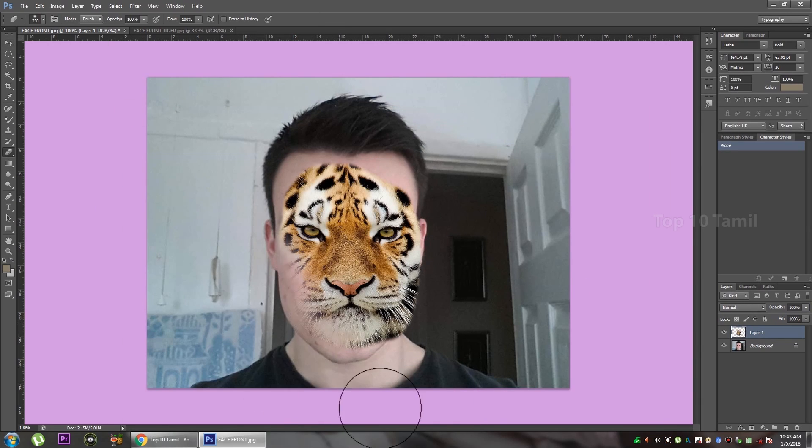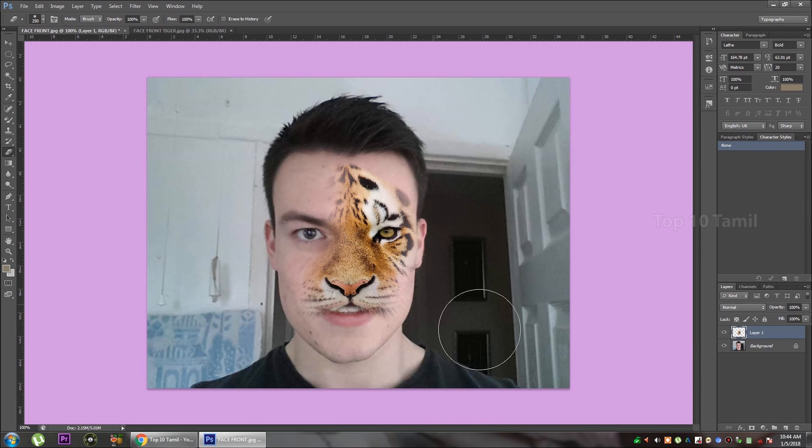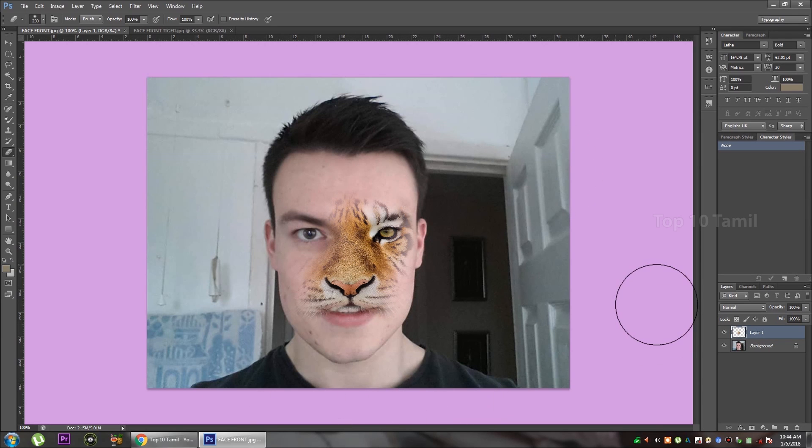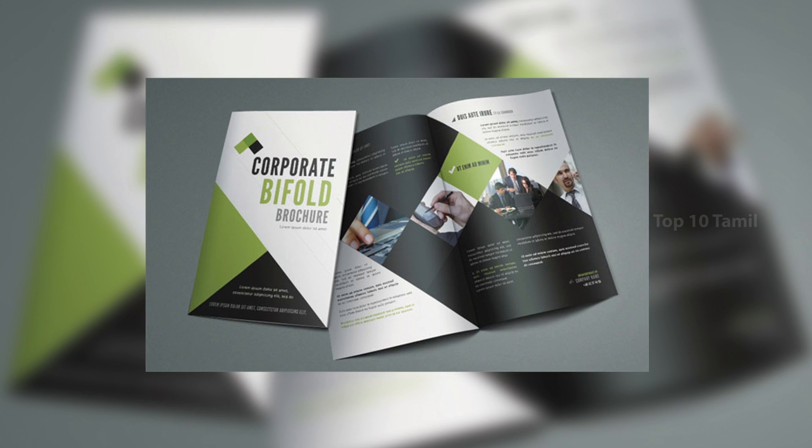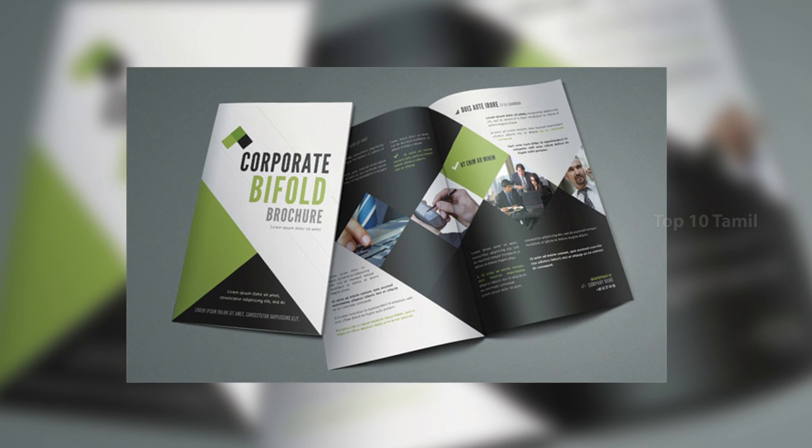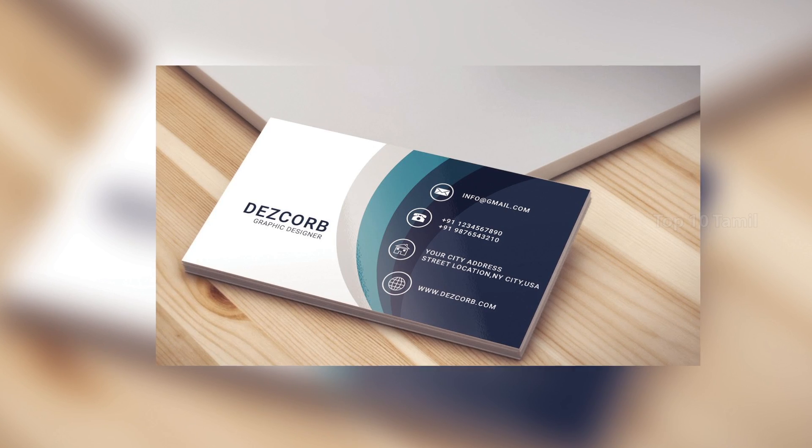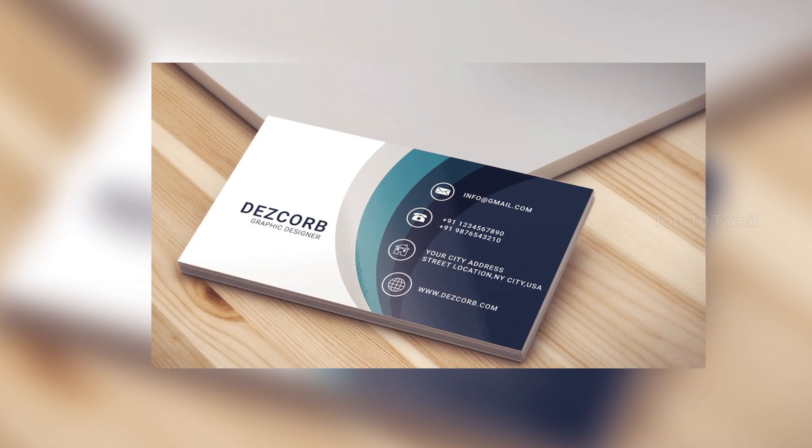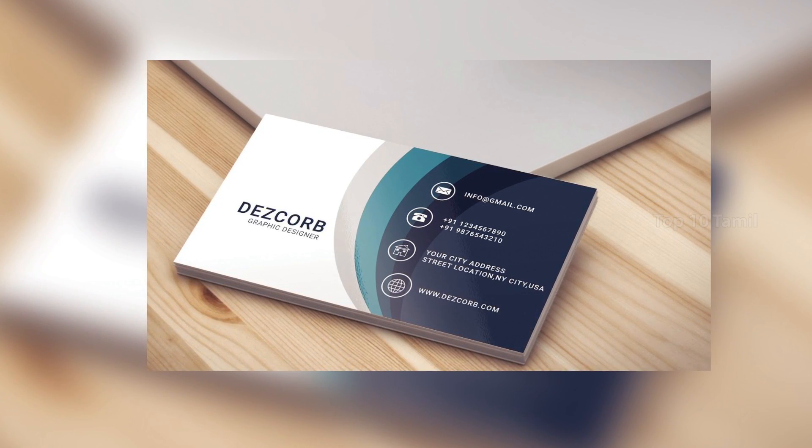How do you do graphic design? How do you design this design?